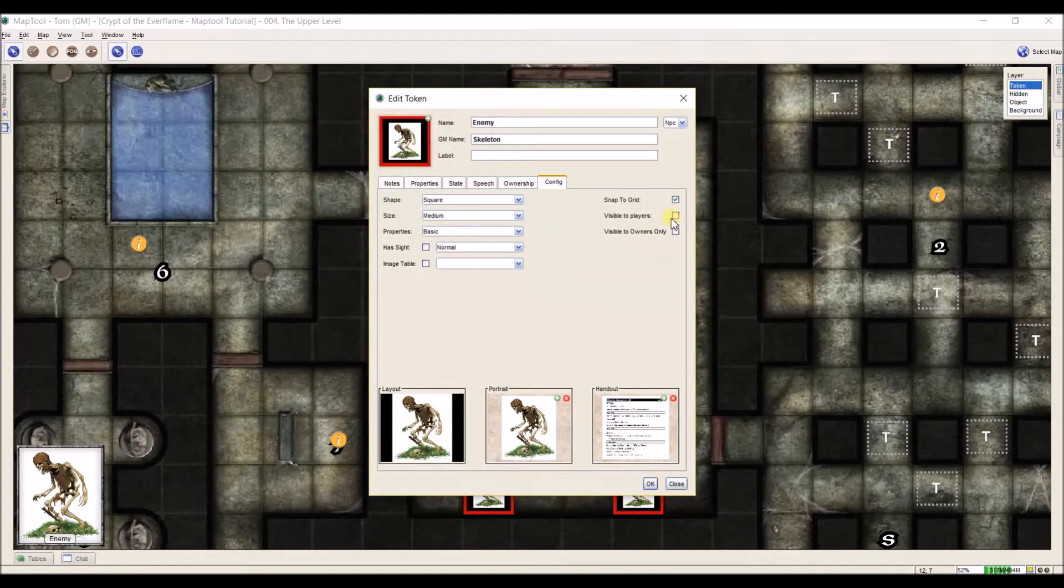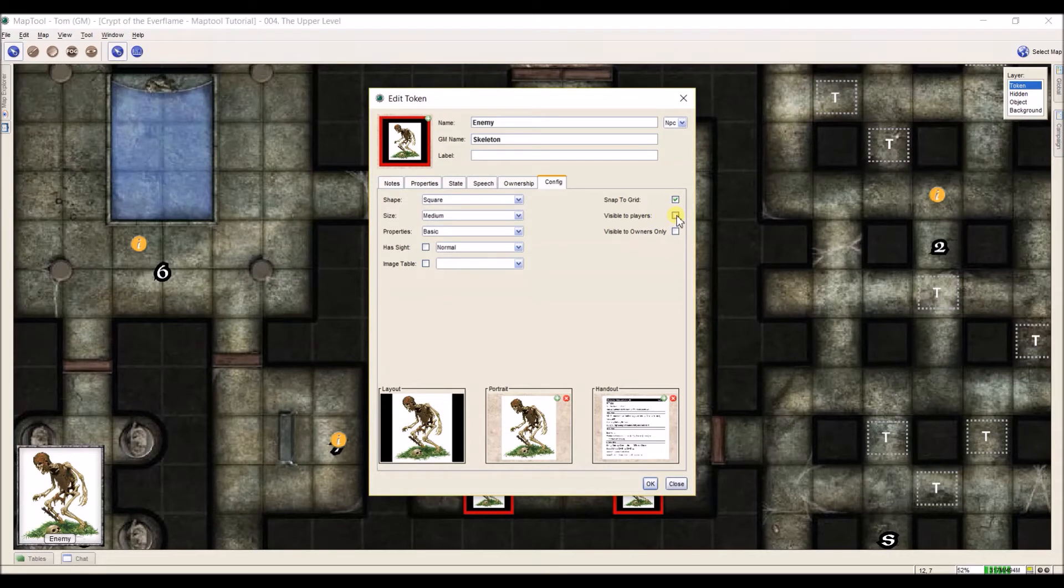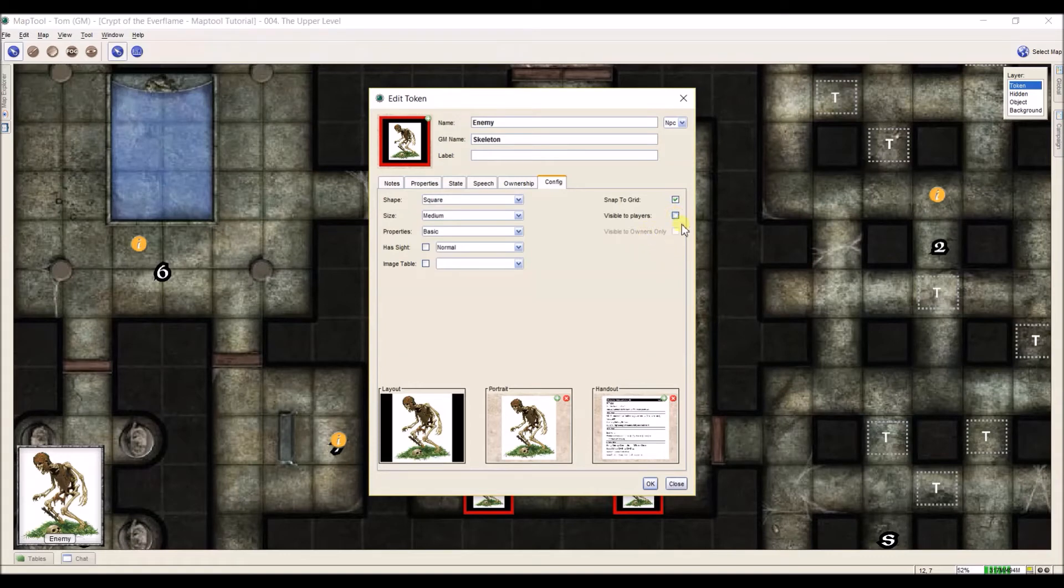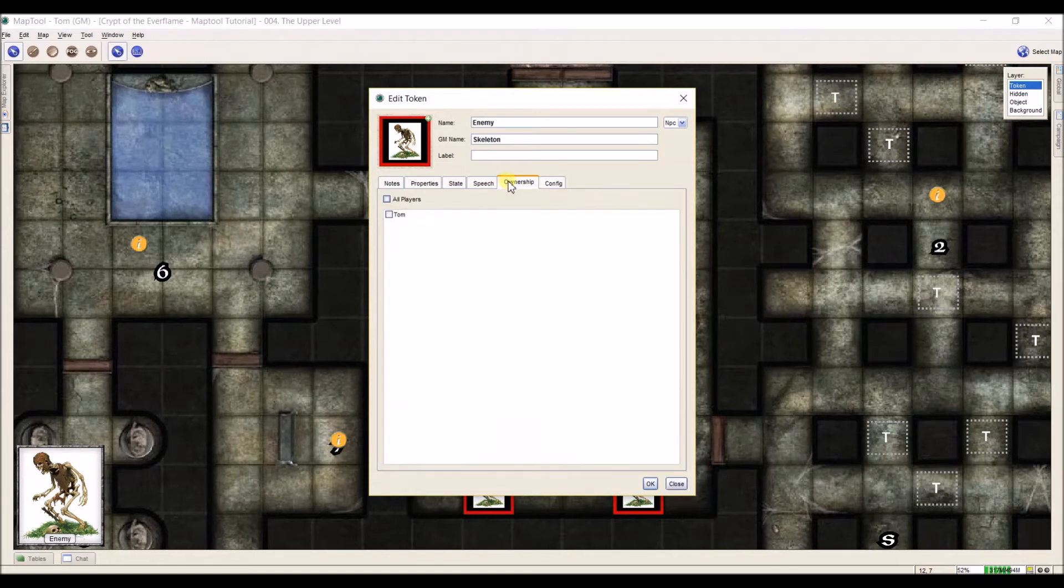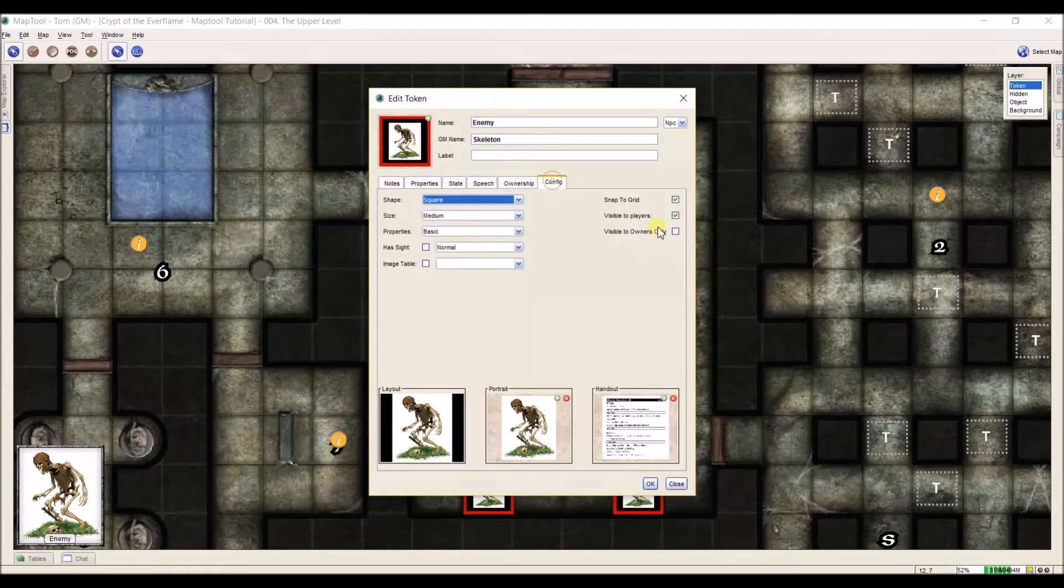Other things in snap to grid, visible to players. Right now, this is not visible to players, so when they first come into room one, they can't see this skeleton. But if I select it, then they can. And this one, visible to owners only, so this would only make it visible to anybody that you've selected under the ownership tab. That's up to you how you want to use that.